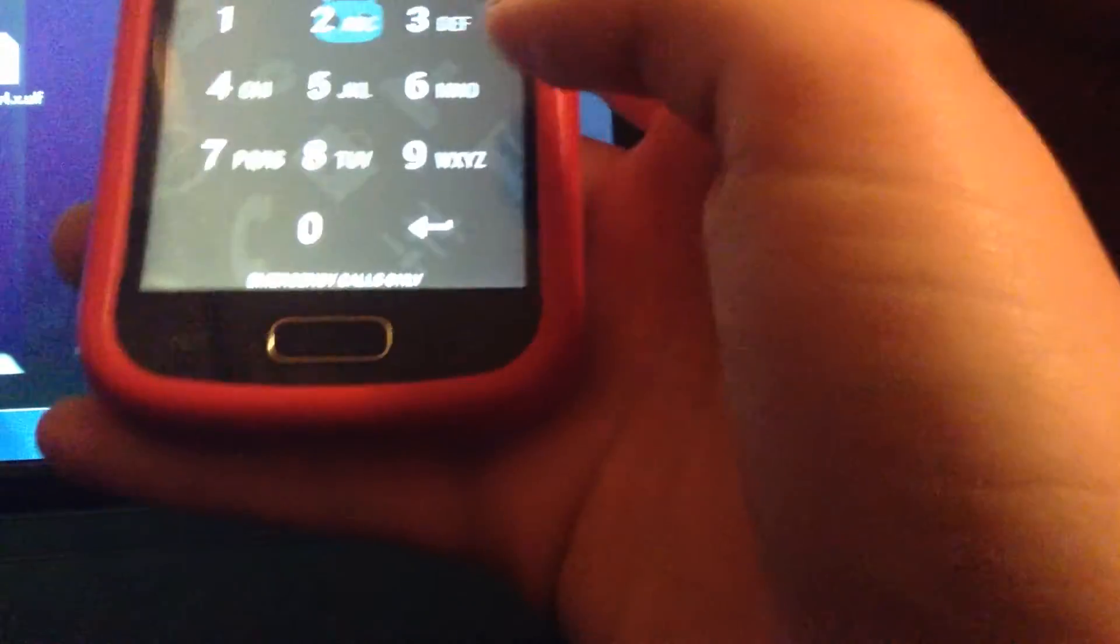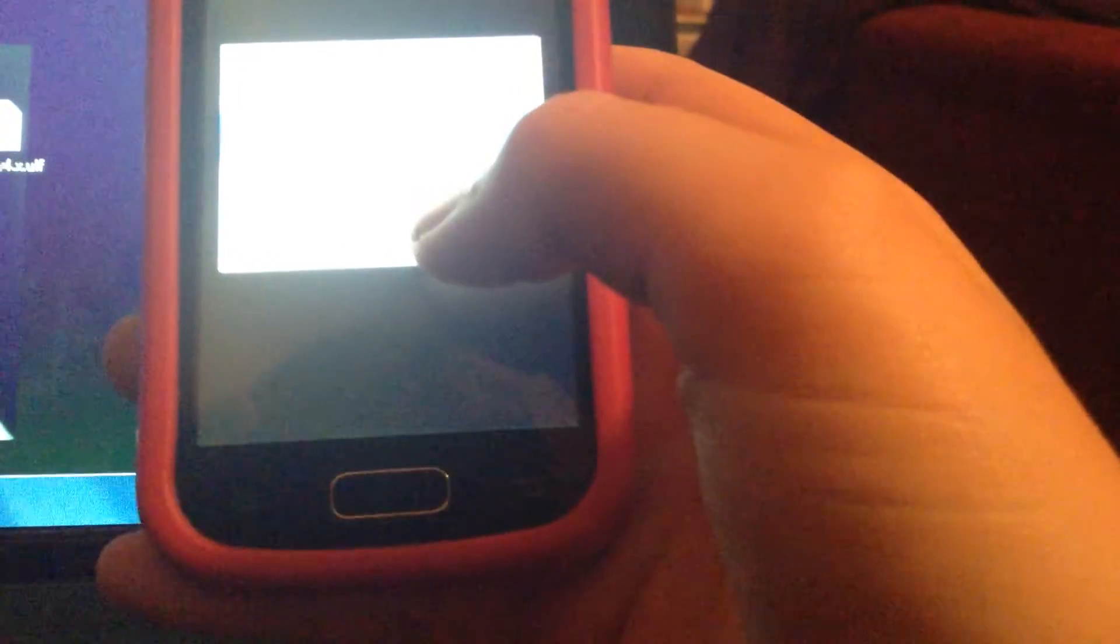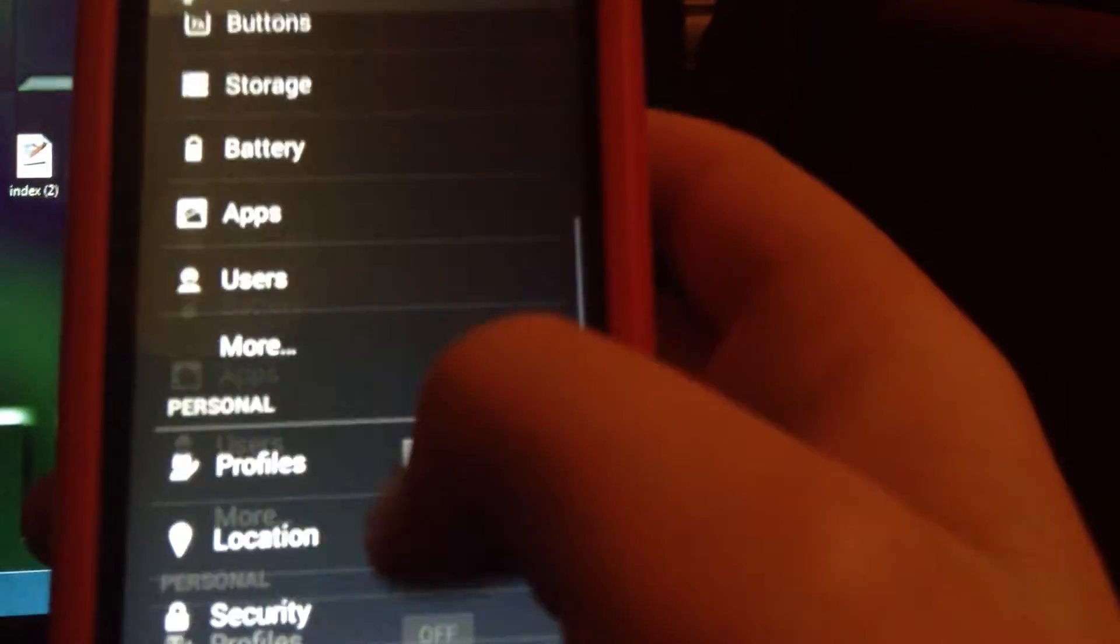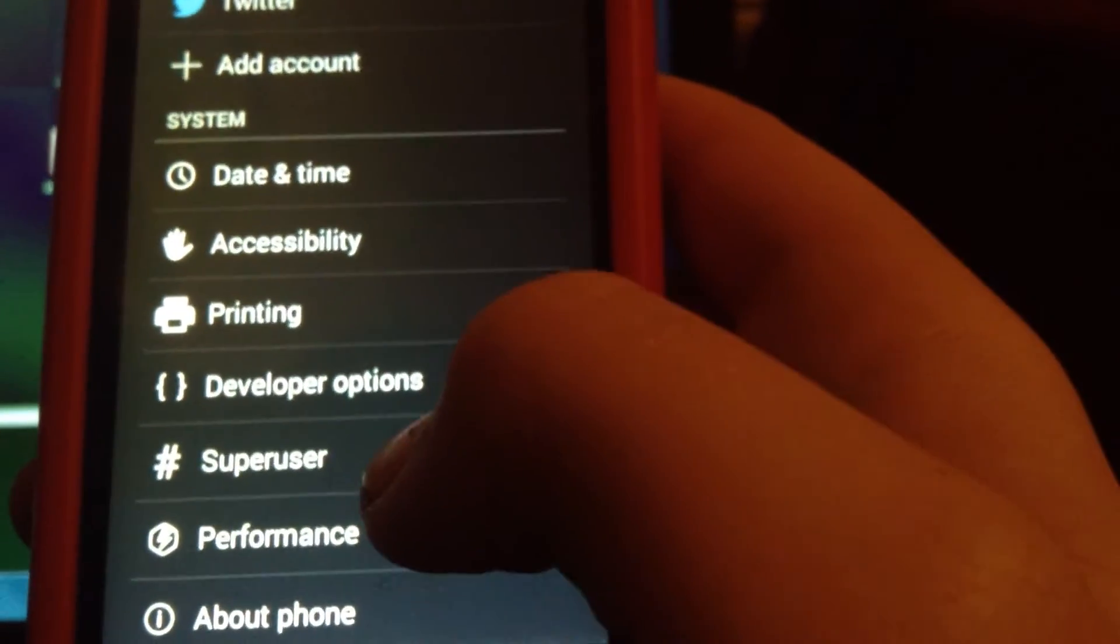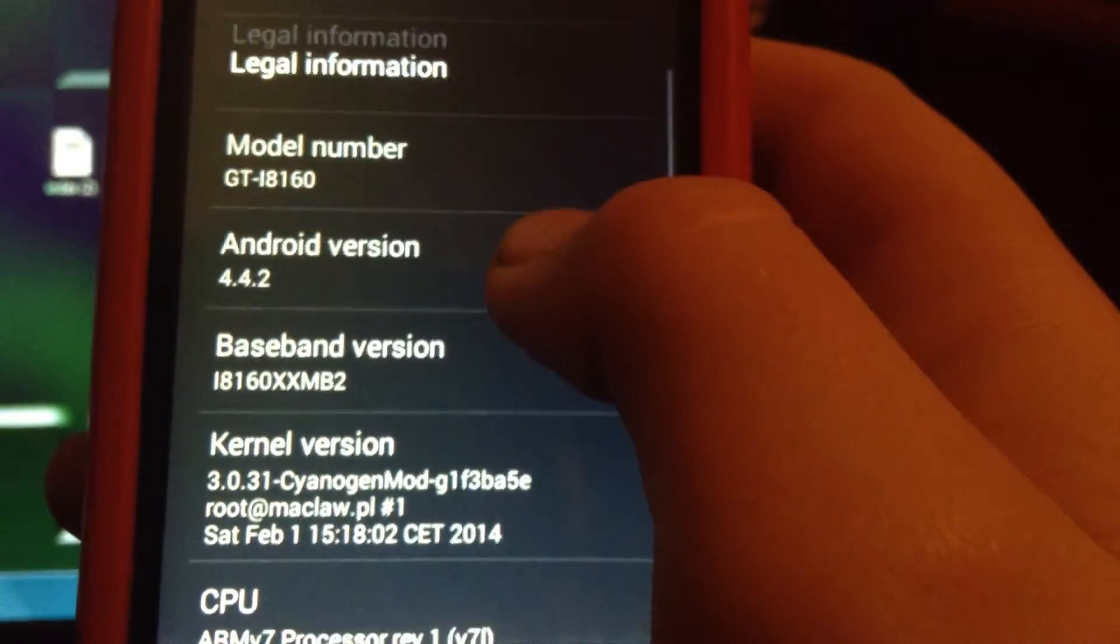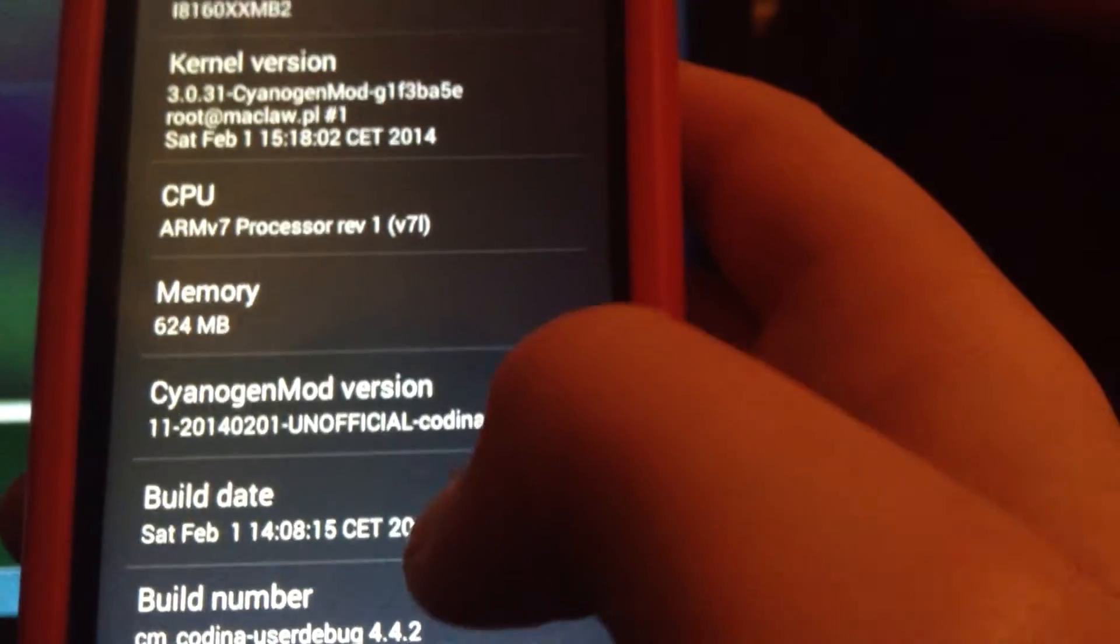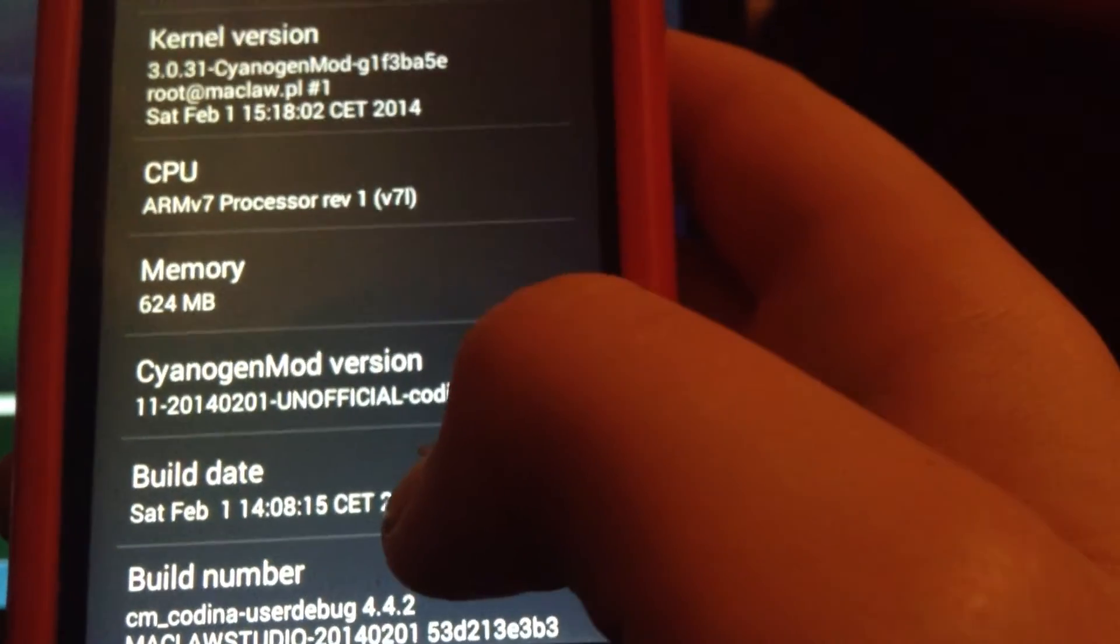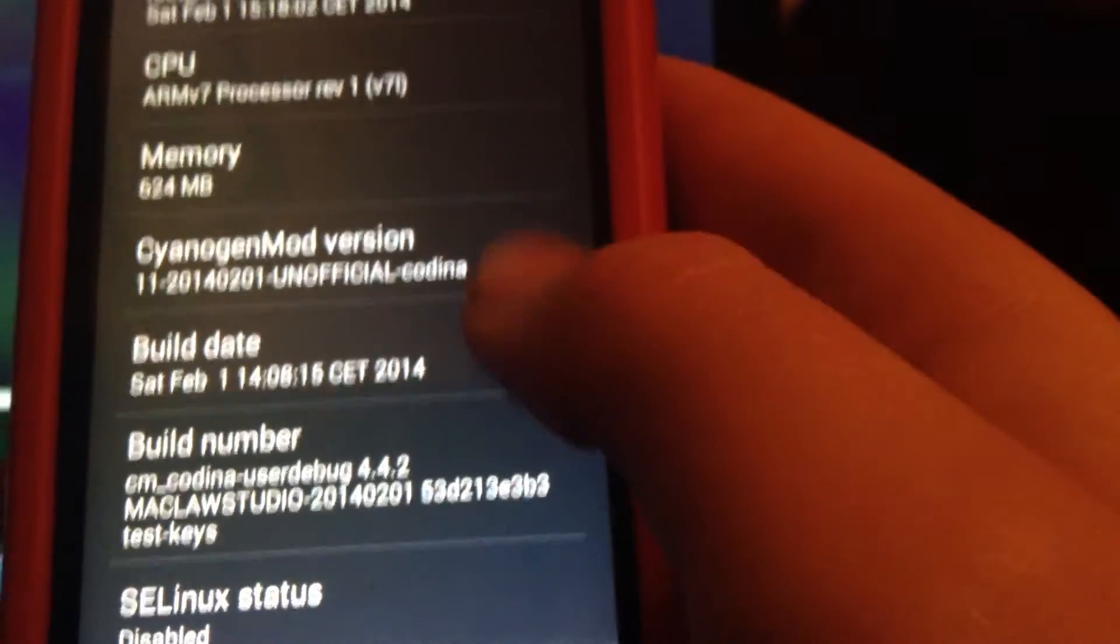So once it loads up, I go to settings, scroll down, about phone. Build version now is 1st of February 2014. So yeah, it's the more stable version.